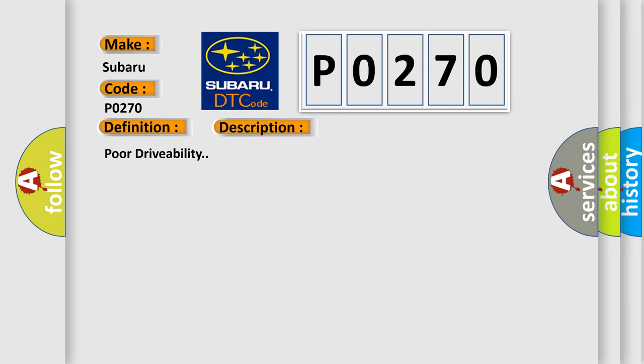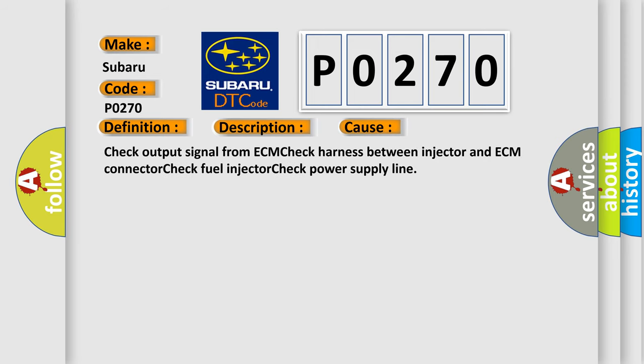This diagnostic error occurs most often in these cases: Check output signal from ECM, check harness between injector and ECM connector, check fuel injector, check power supply line.